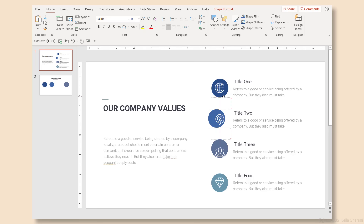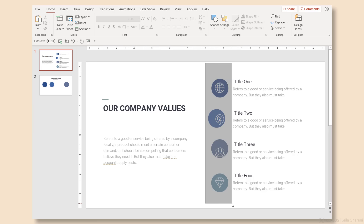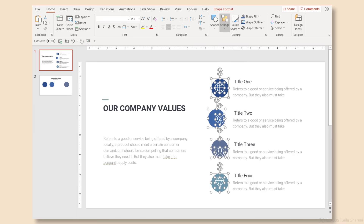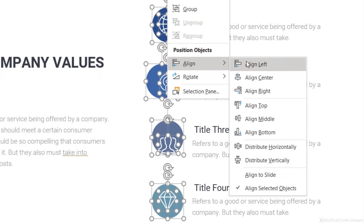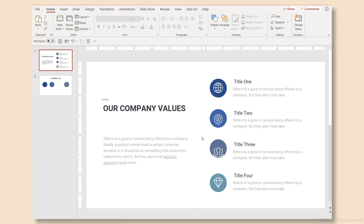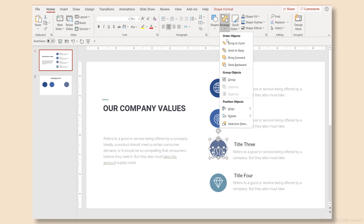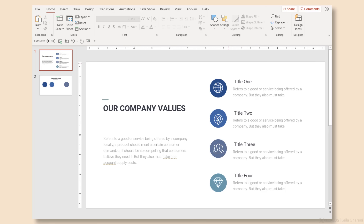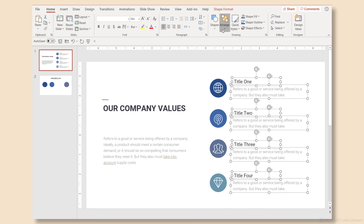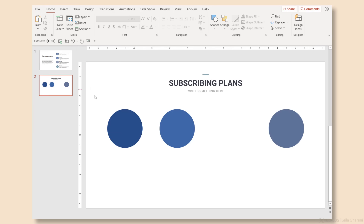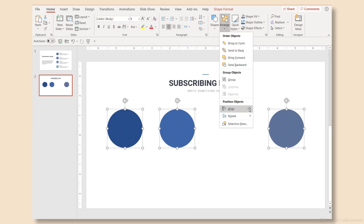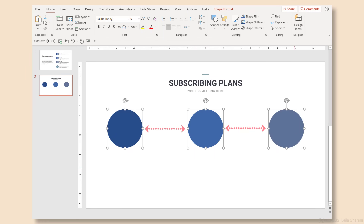Instead of moving objects around with a mouse until they're in the right place, we can use align objects. Just select the objects you want to align, then go to the Shape Format tab. Here you have several options: align left, center, or right for vertical alignment, or top, middle, bottom for horizontal alignment. In my case, I want them aligned center vertically, and to get icons in the circle perfectly centered, I can use align middle. This also works for text boxes — select them and use align left. No more nudging shapes manually. I also highly recommend the distribute vertically or horizontally options, because they create even distances between shapes.